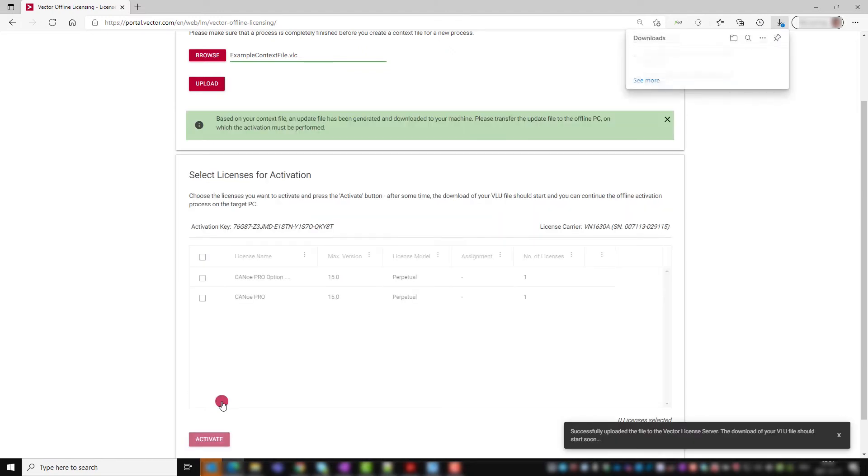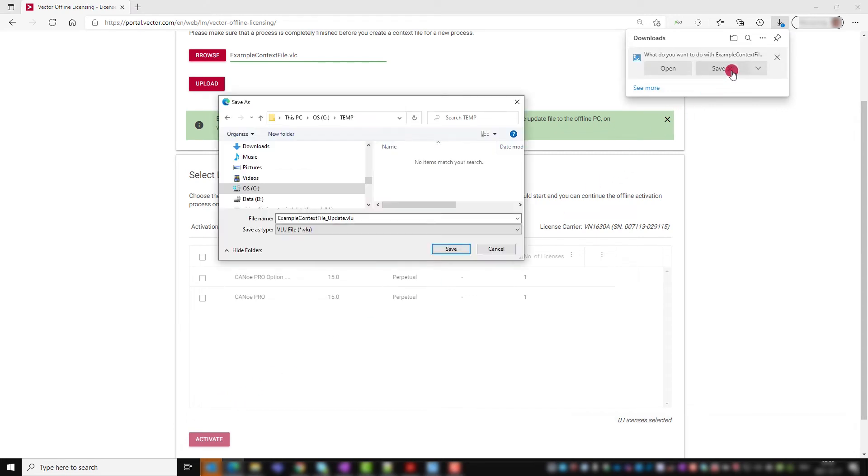The update file will be created on the Vector license activation server and saved to the destination you specified for your downloads.